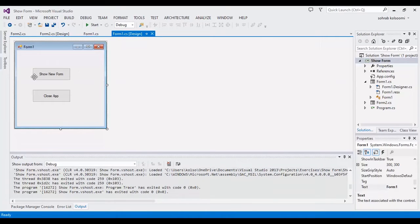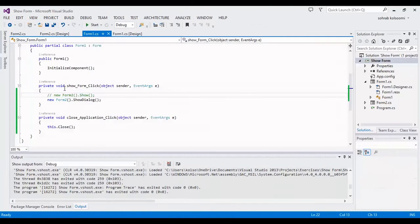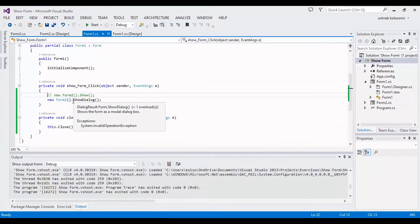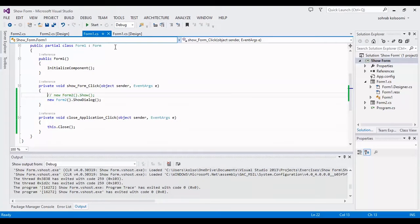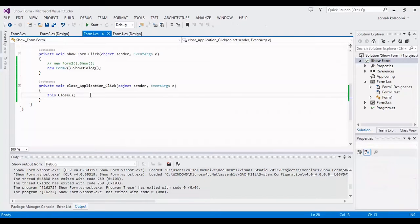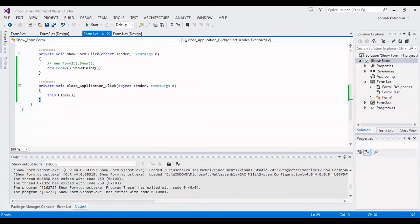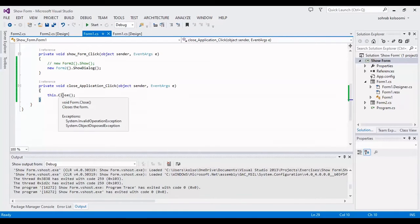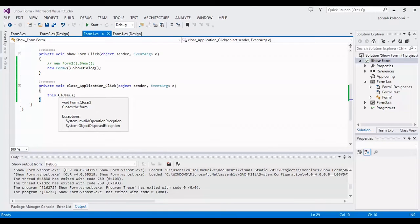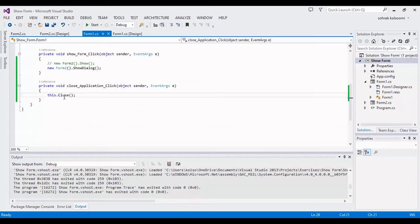This is the code for showing Form2. And also, for closing all the application, you should write these codes because Form1 is the main form. This code will close all the application.